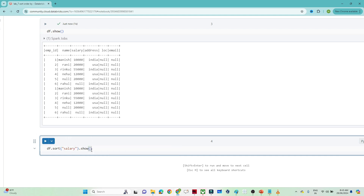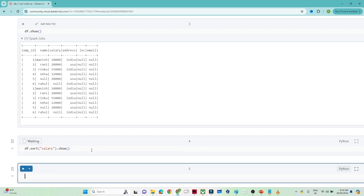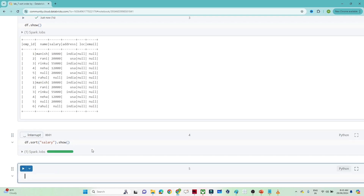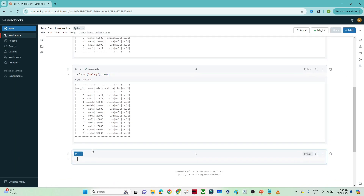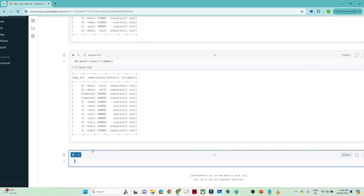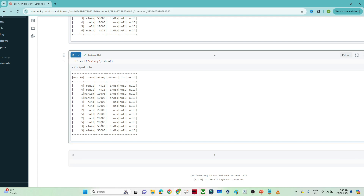After calling show(), you can see the data got sorted based on the salary column. By default, it is ascending order — 10,000, then 12,000, then 20,000, then 55,000 — so by default it will be ascending order only.